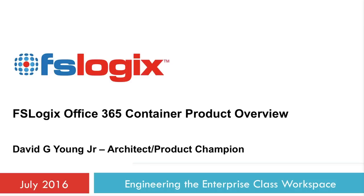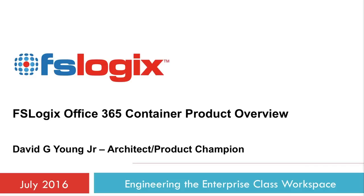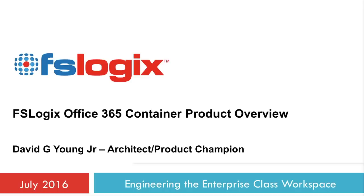In the video I'm about to show, we're showing how FSLogix's Office 365 containers solves Outlook Cache Exchange Mode and Roamed Index for non-persistent VDI and RDSH environments.